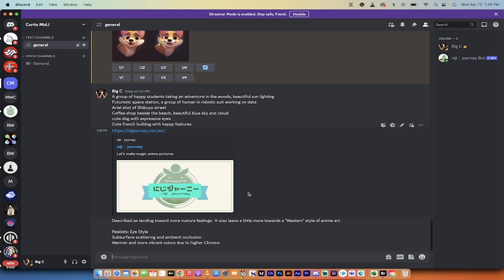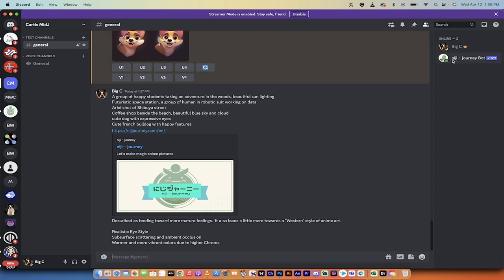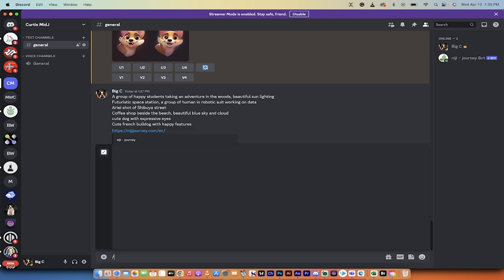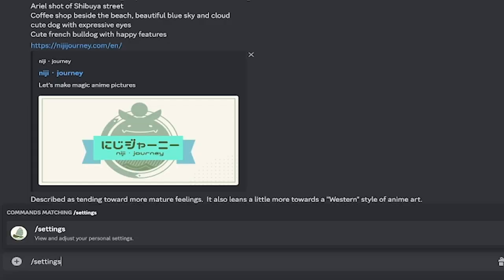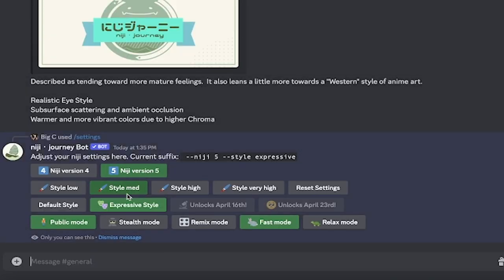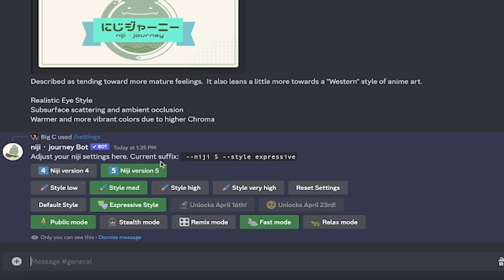So, that is the gist of what it does. We're, of course, going to put that into action. Now, if you look at my mid-journey, up at the top right, you'll see here I am in my own server. It's called Curtis Mid-J. And it's got me, and then it's got the Niji Mid-Journey bot. That's very important. You have to be working with the Niji Journey bot. You can't access this inside standard mid-journey at this time. So, with that out of the way, to access this, all you need to do is type forward slash settings, hit enter, and when you do that, you'll see a few options. But here, you'll see expressive style. So, I'm in Niji version 5, by default, and I've selected expressive style.